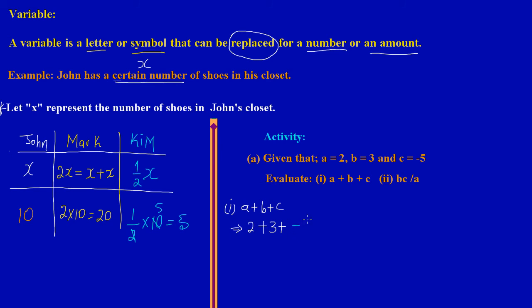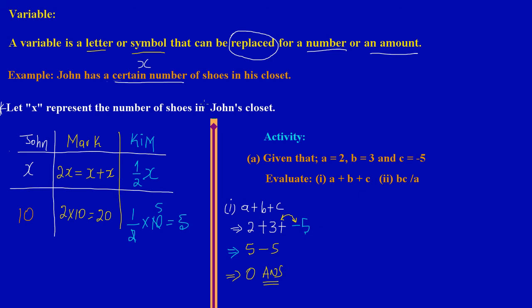Replacing the letters with numbers: A is 2, so I put 2; plus b which is 3; plus c which is negative 5. So we have 2 plus 3, which gives us 5, and then 5 plus negative 5. When two different signs clash, the negative sign is more powerful, so this becomes 5 minus 5, which equals 0.